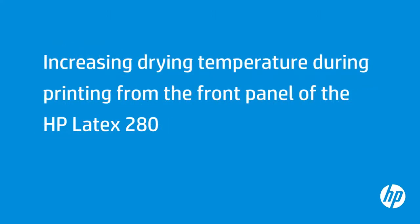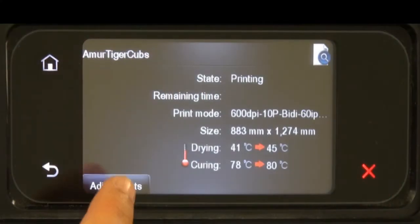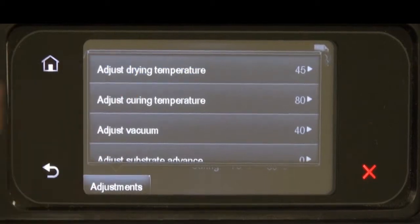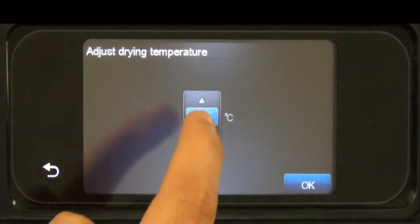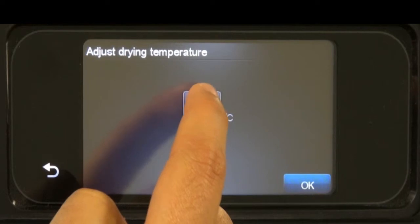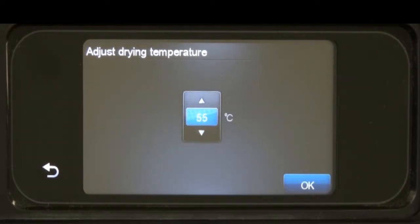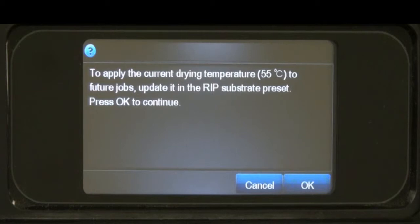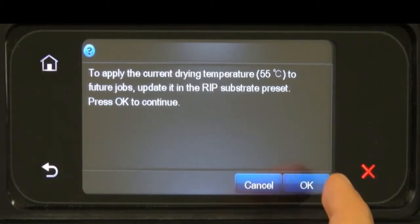Drying temperatures that are too low might cause print quality defects. First, tap Adjustments on the front panel. Then tap Adjust Drying Temperature. Tap the Up arrow to increase the drying temperature. Tap OK, then tap OK again.